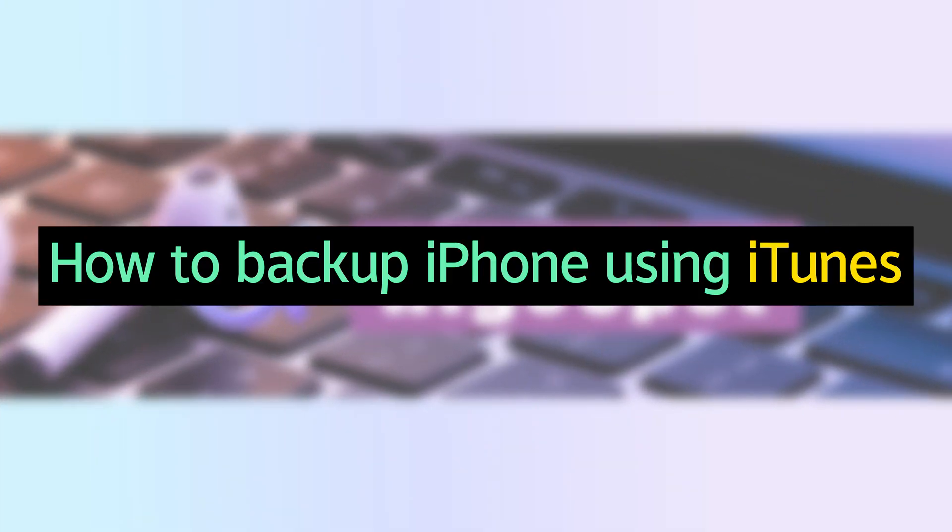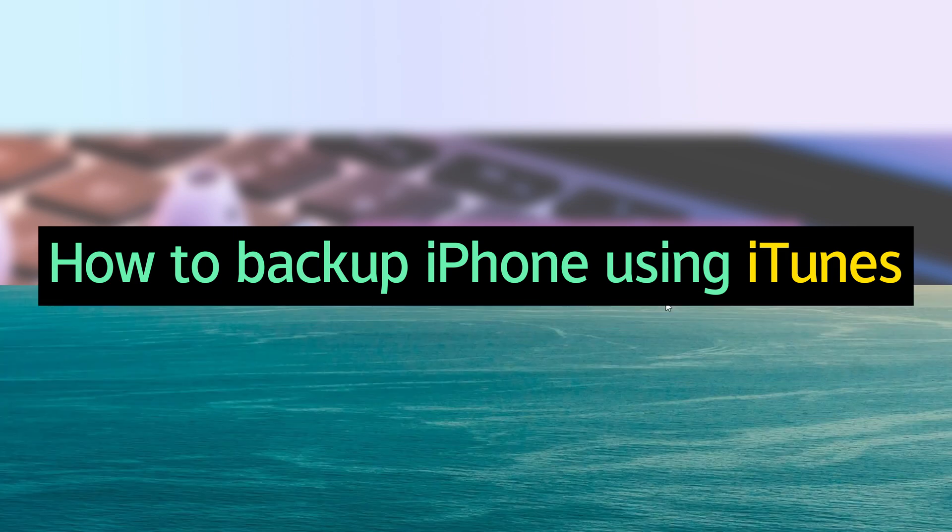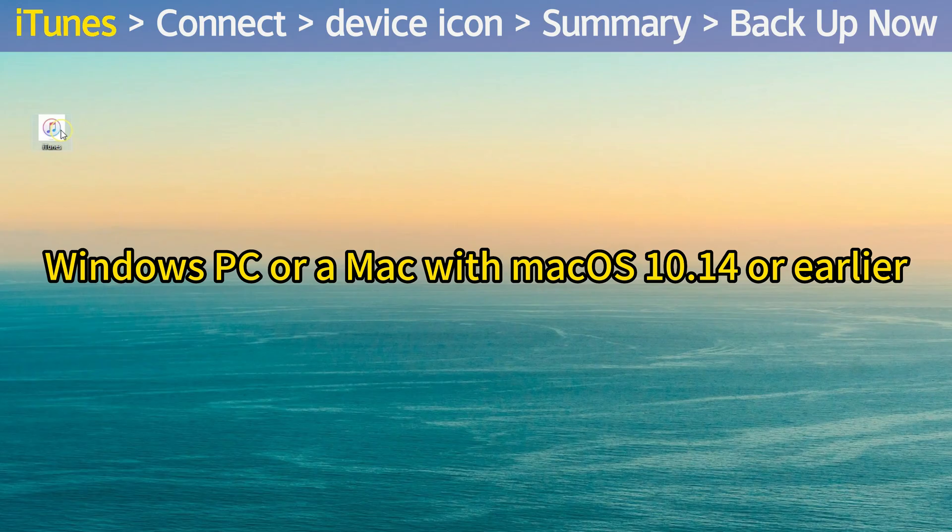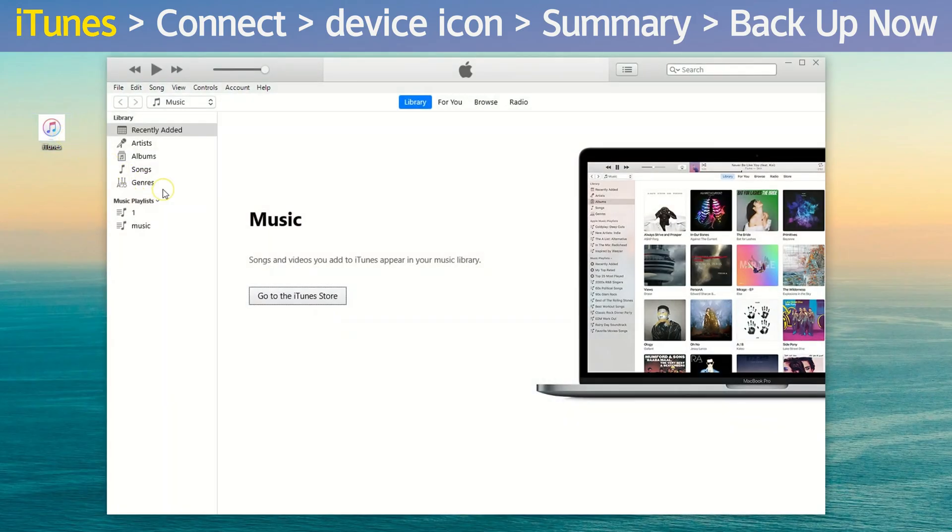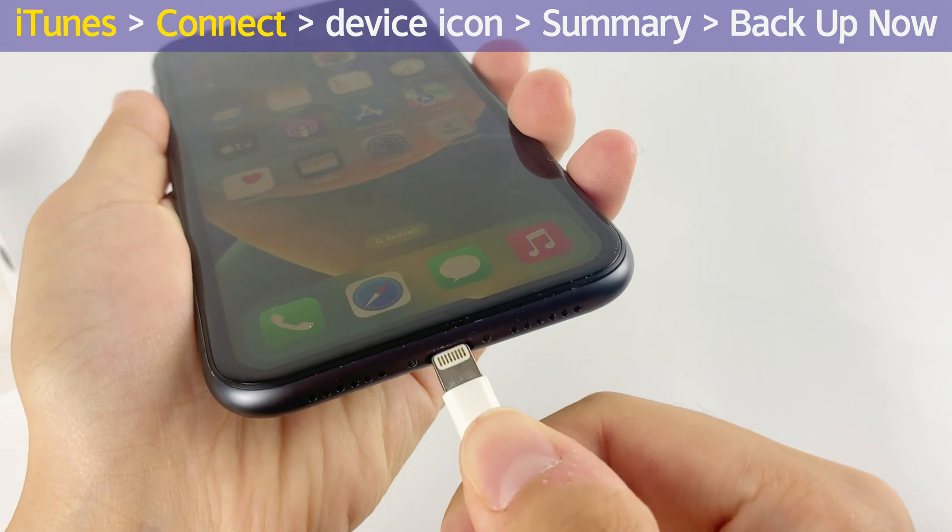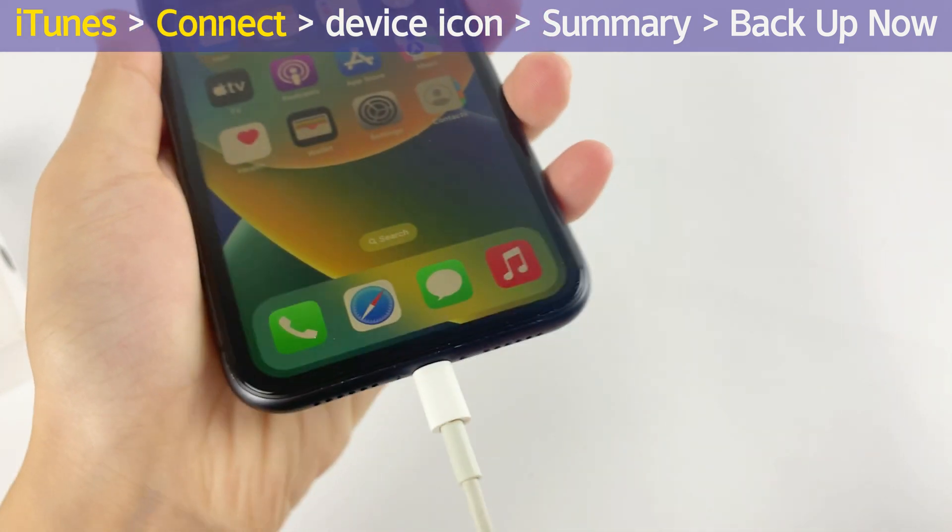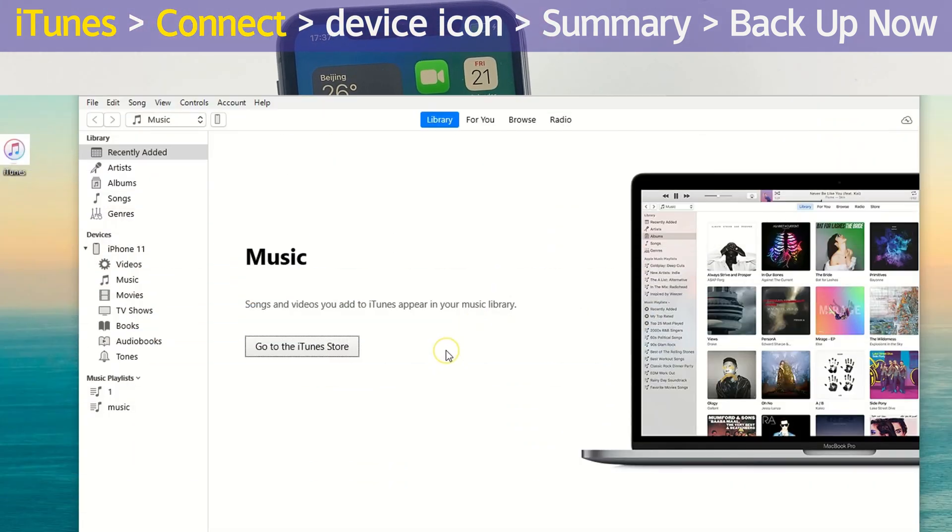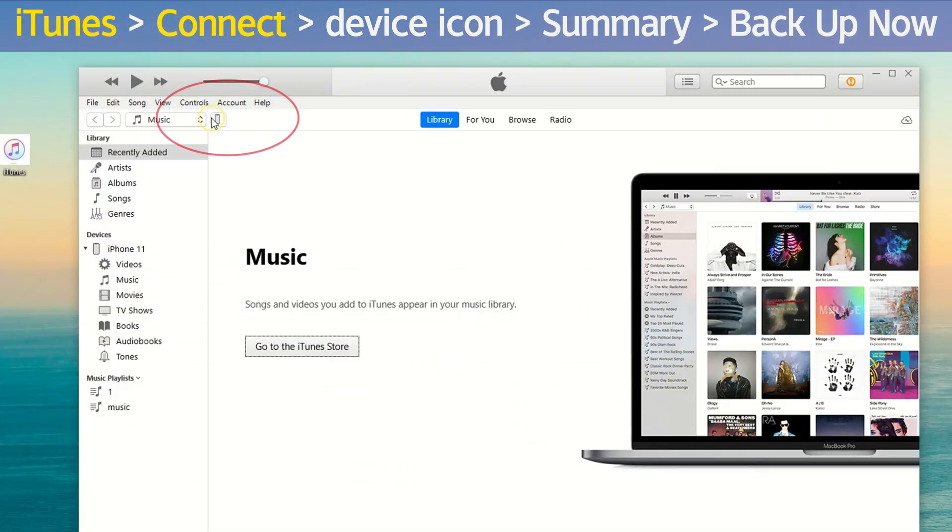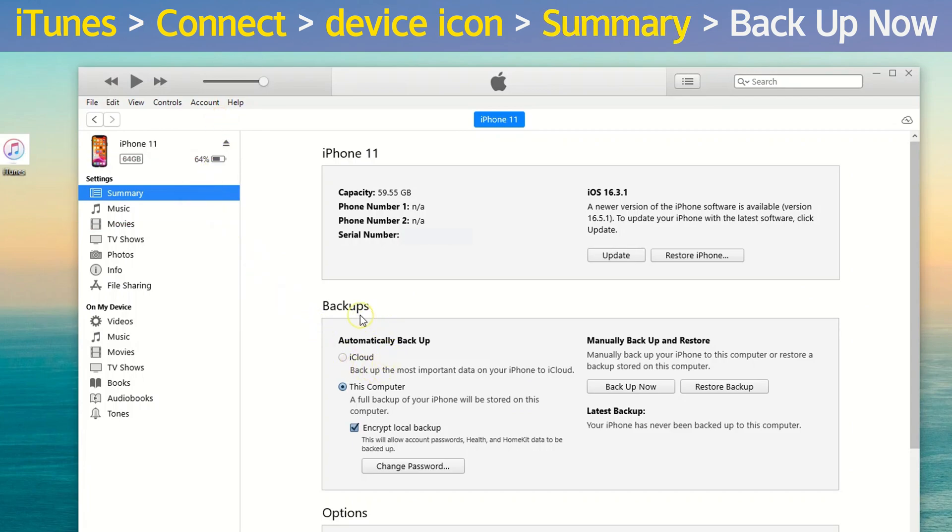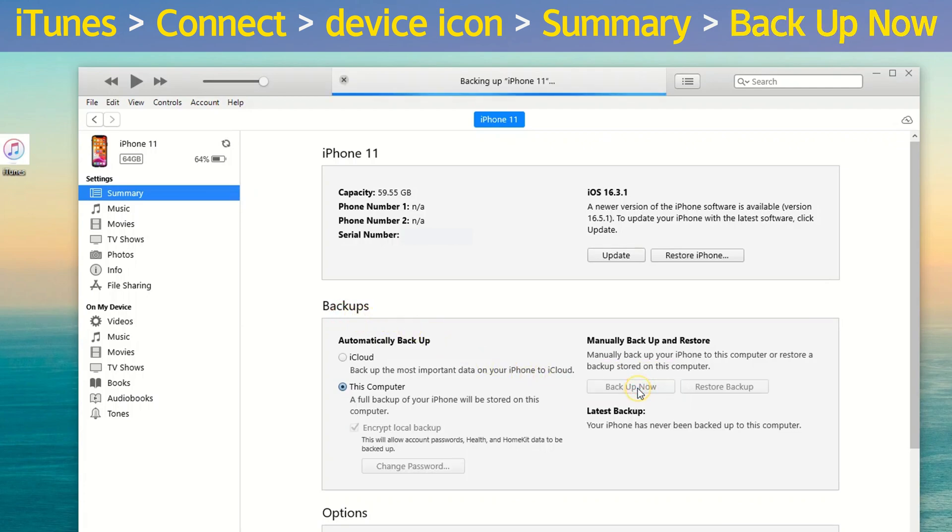Alright, the next option is to use your computer to backup iPhone. If you're using a Windows PC or a Mac with macOS 10.14 or earlier, open iTunes. Connect your iPhone to your computer via a USB cable. Click Device icon at the top left corner to go to the Summary page. Navigate to Backup section and then click Backup Now button to backup iPhone to iTunes.